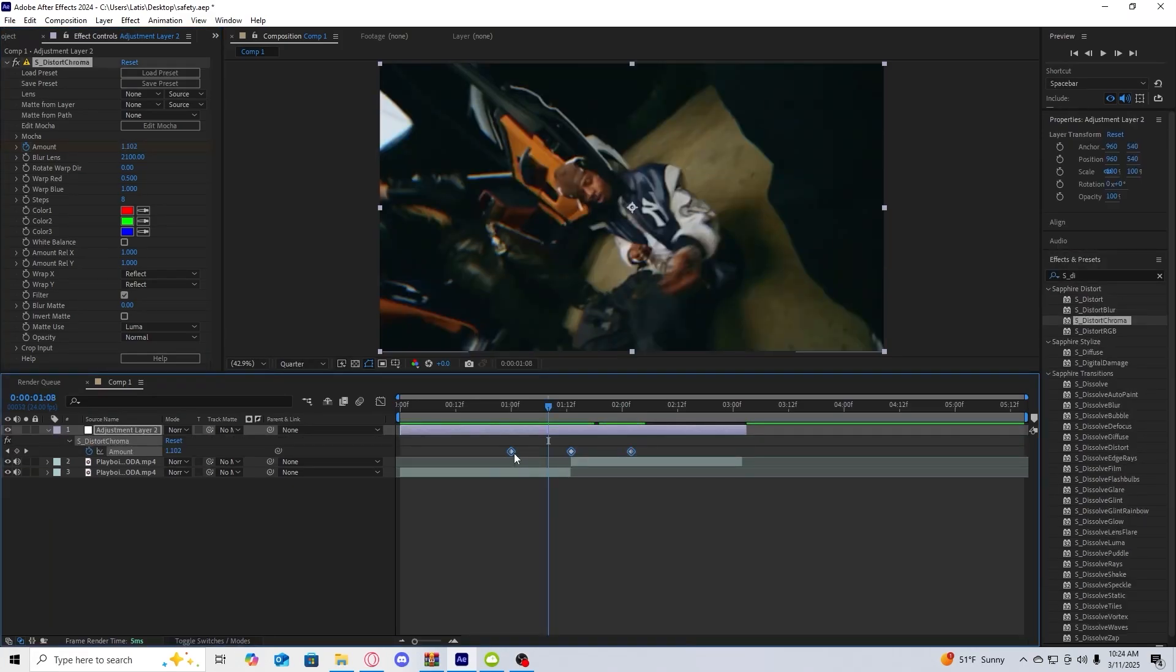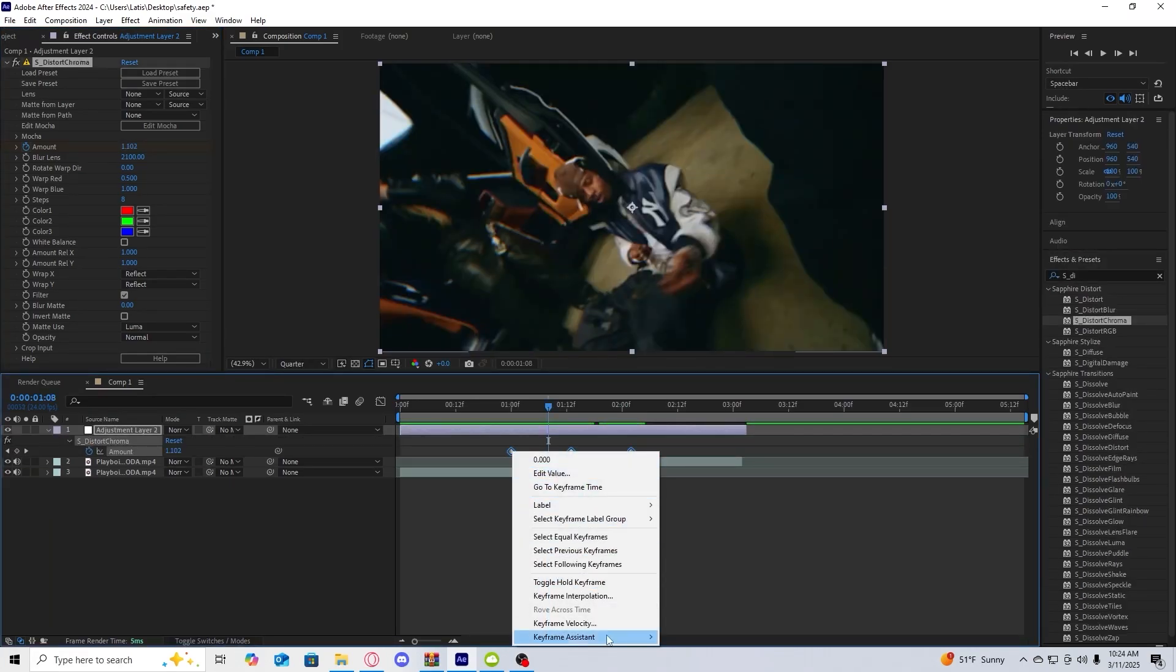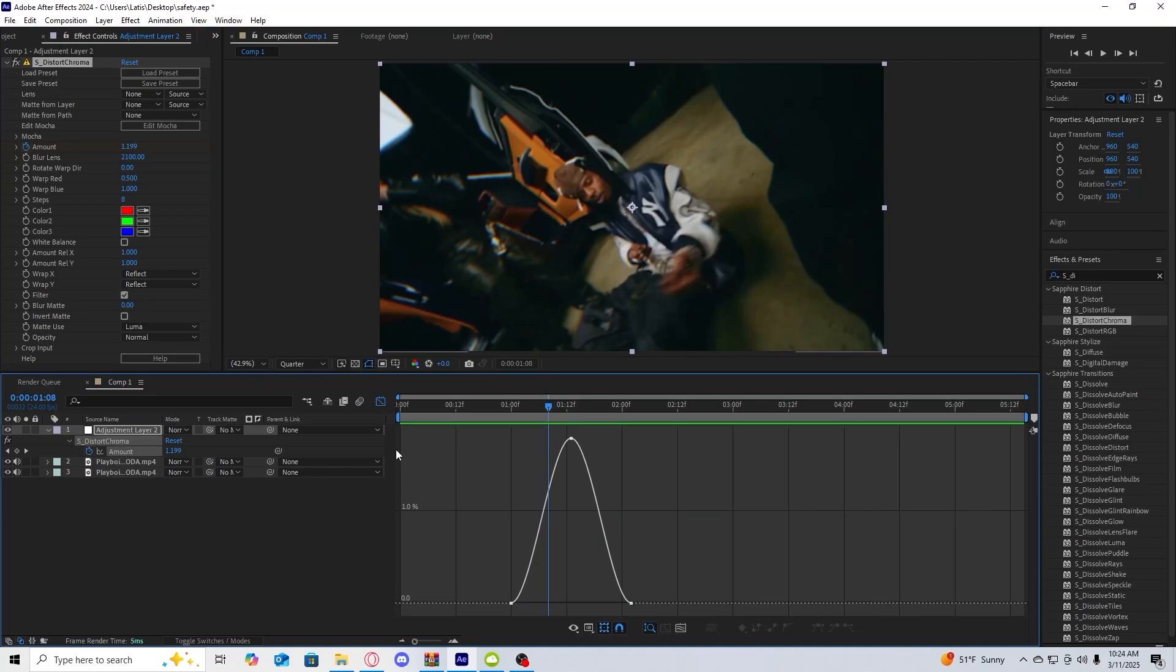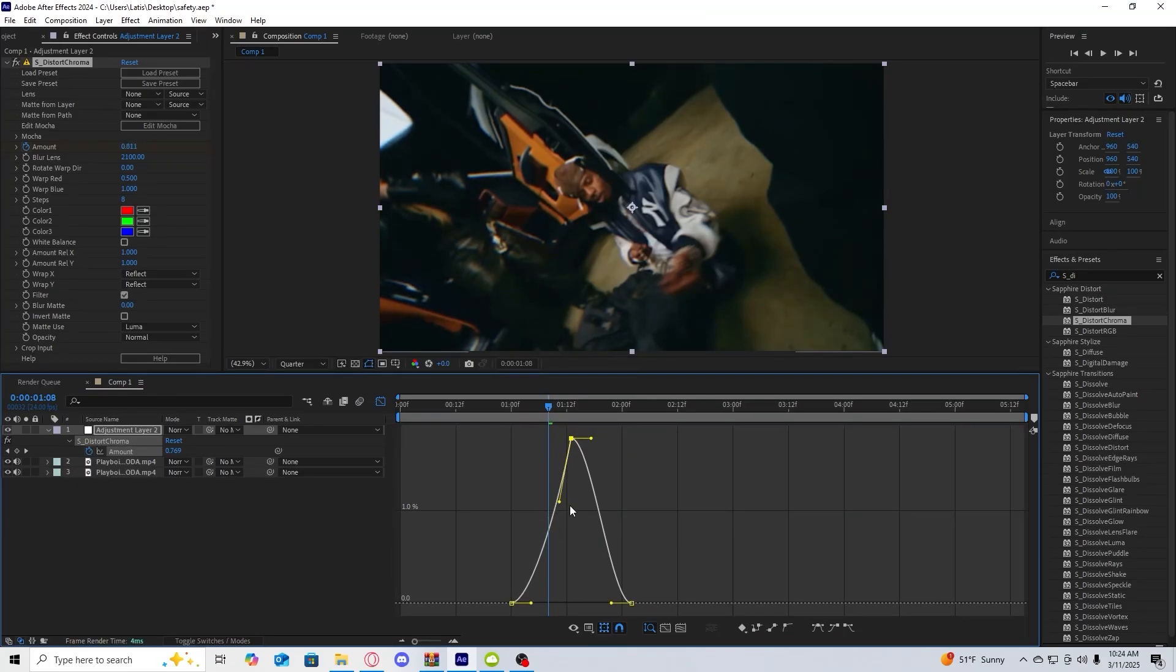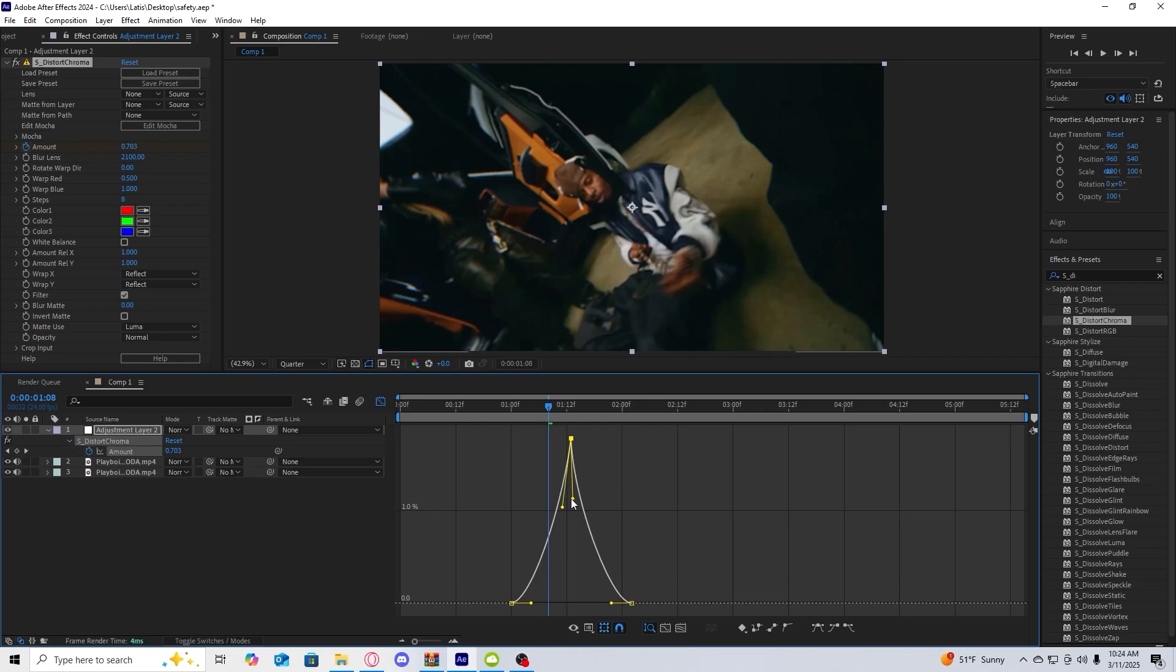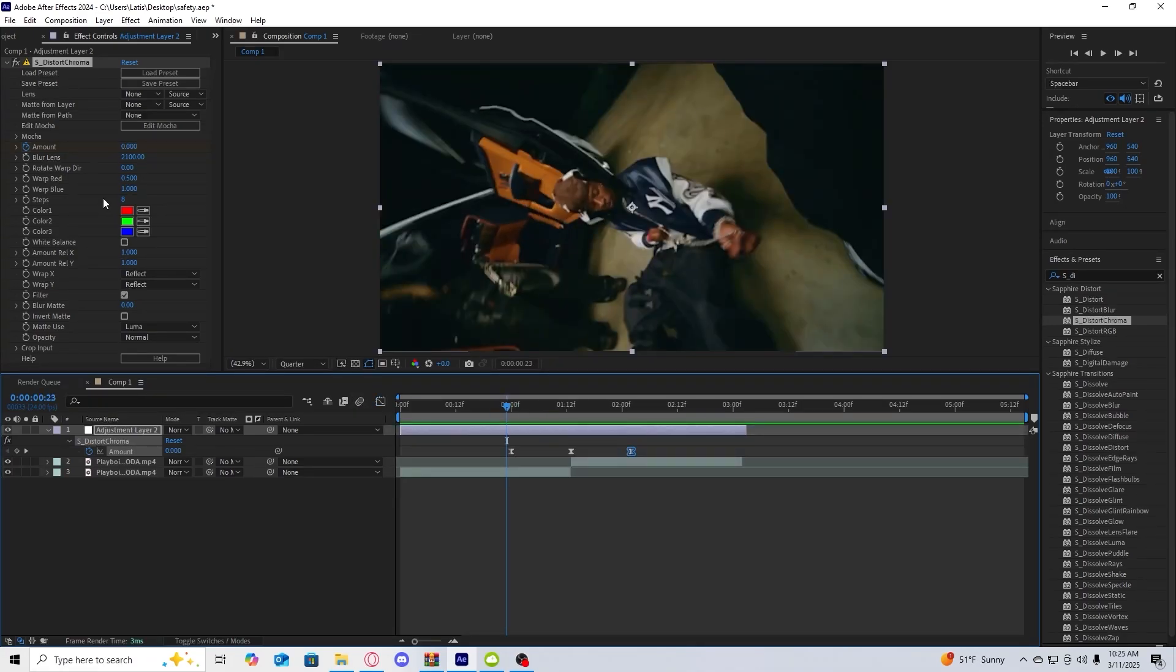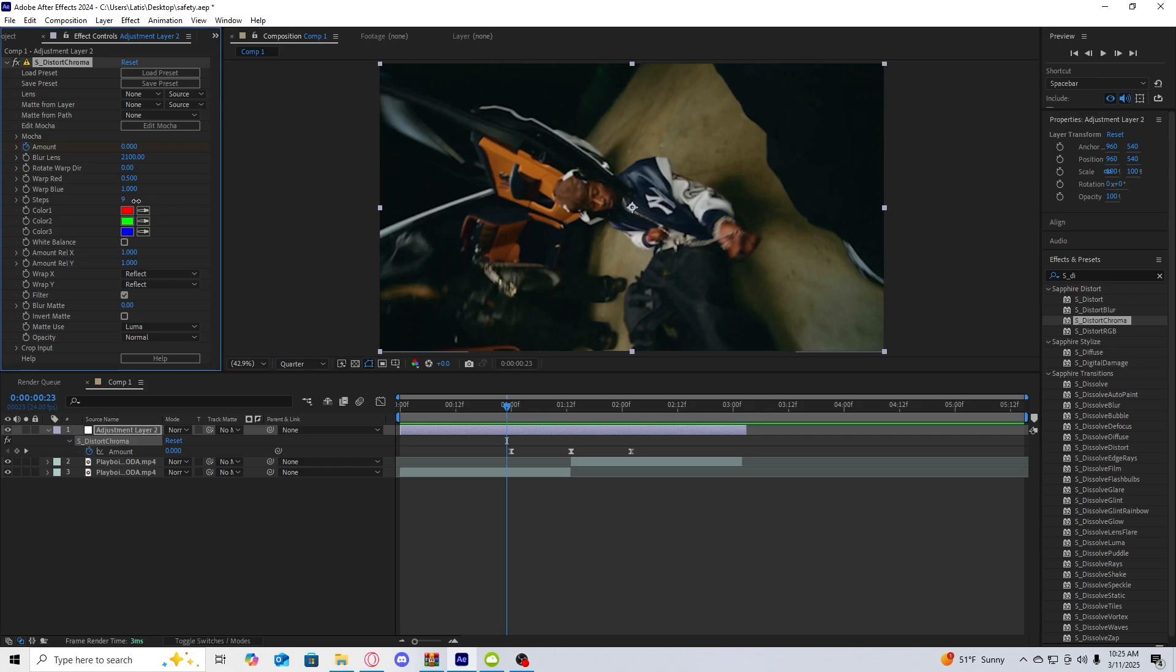I'm going to select all the keyframes. I'm going to go to keyframe assistant and easy ease them. Then within the graph editor I'm going to move these points to look sort of like this, bring these in a little bit. I'm also going to bring up the steps a bit to about 25.